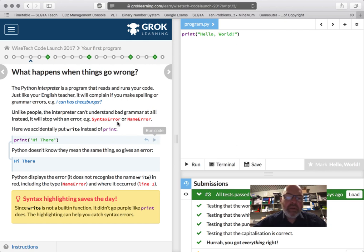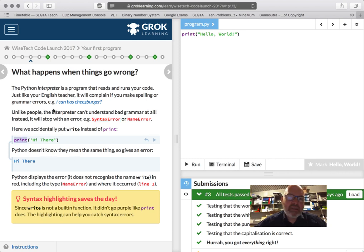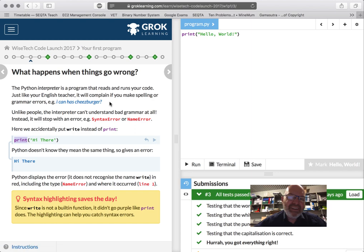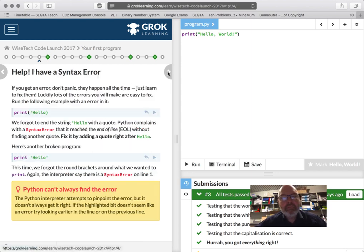So we learned about the syntax error. Syntax is just the rules of the language. It's the grammar that you can use. So print is correct grammar. It's like, yeah, as I say here, I can has cheeseburger. We kind of understand what it means, but it's not correct grammar. So it would fail you in English.